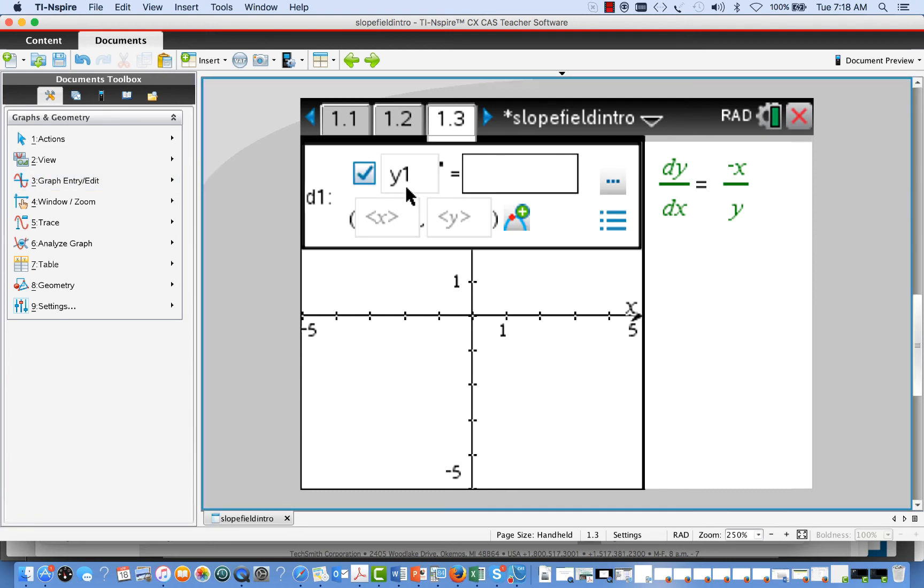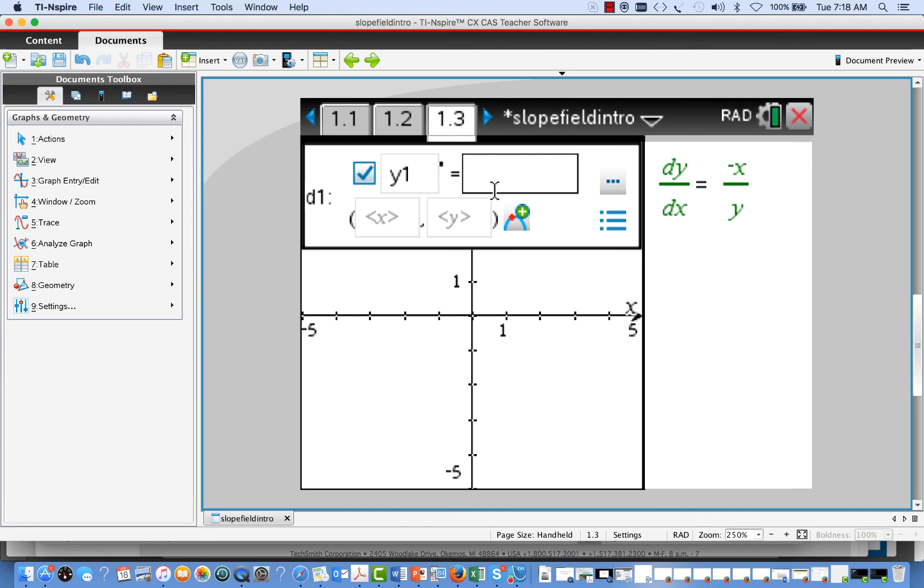and you can see the format here shows y1 prime, that's our derivative, and it's asking us to fill in the differential equation. Notice that the y is referred to as y1, so we'll need to pay attention to that. So I'm going to type in negative x over y1, because that's the reference.